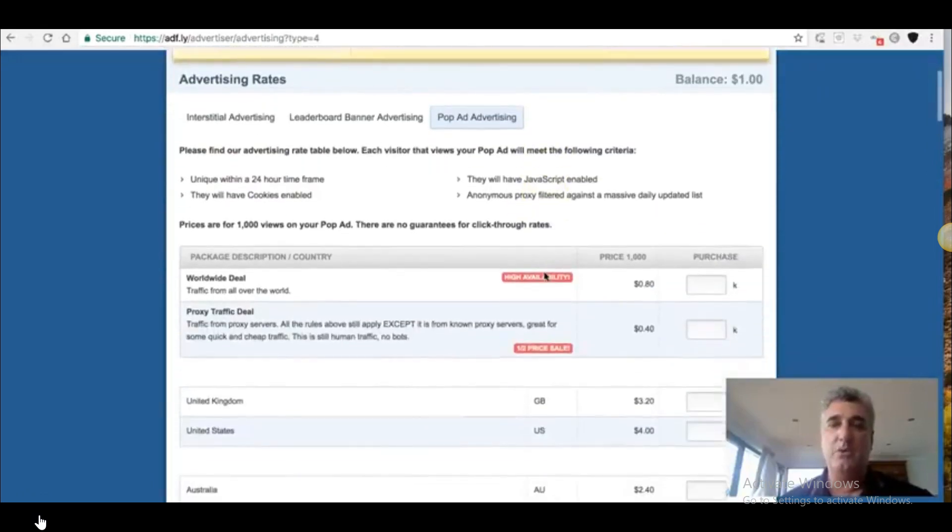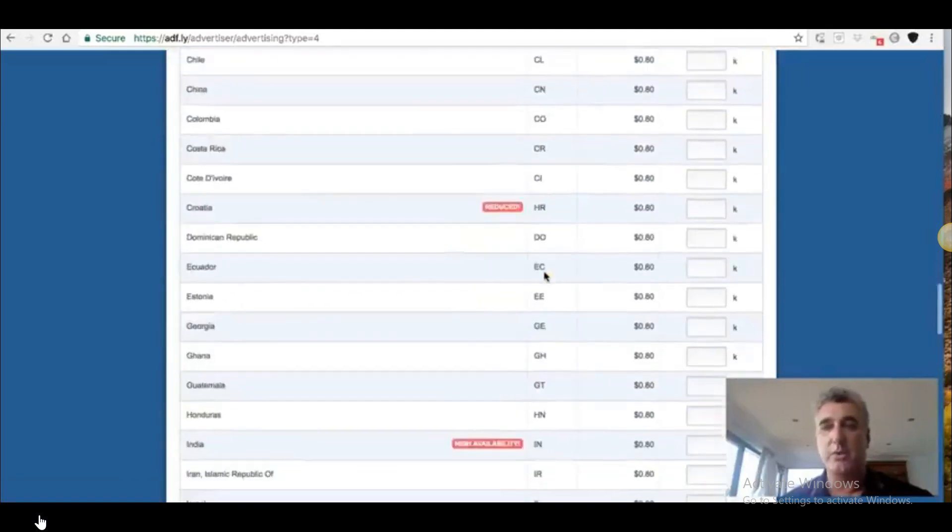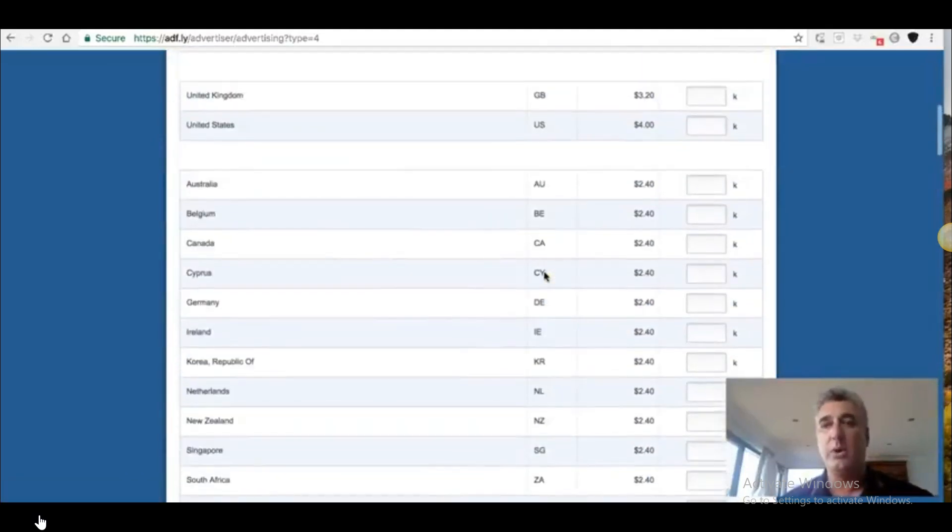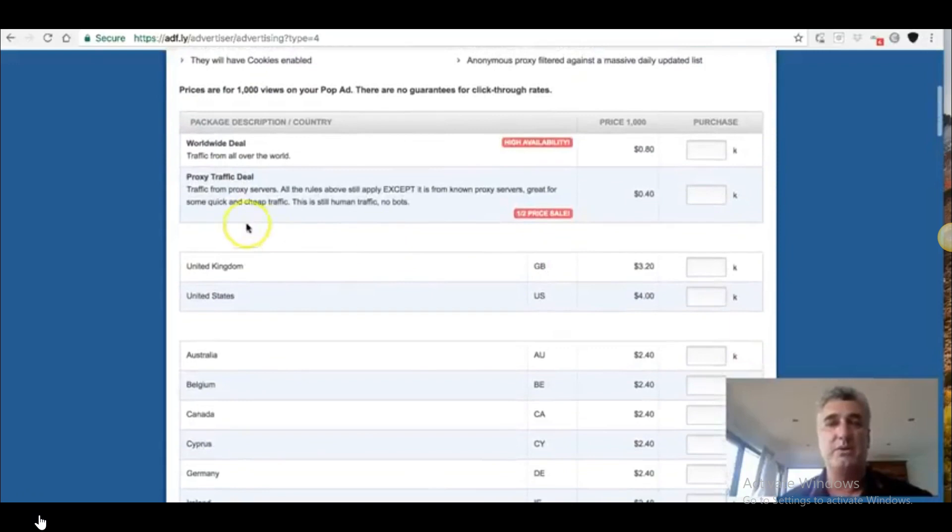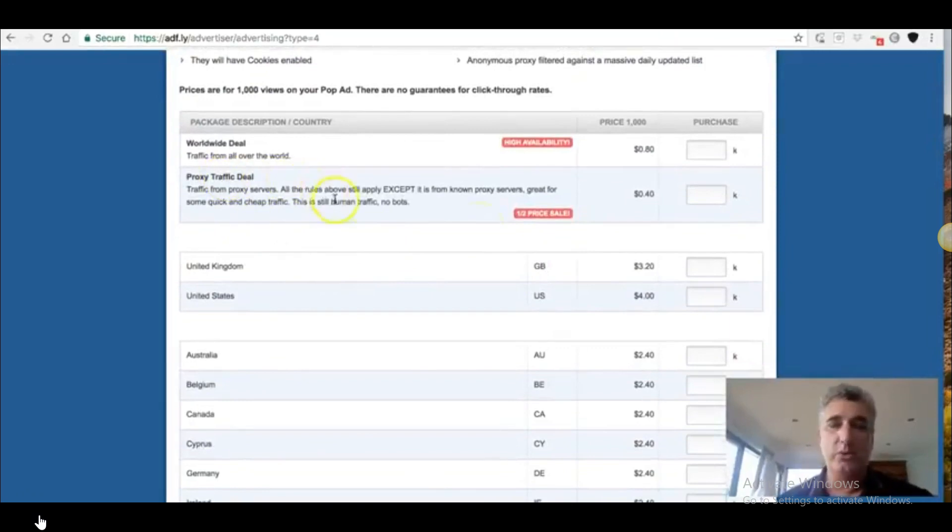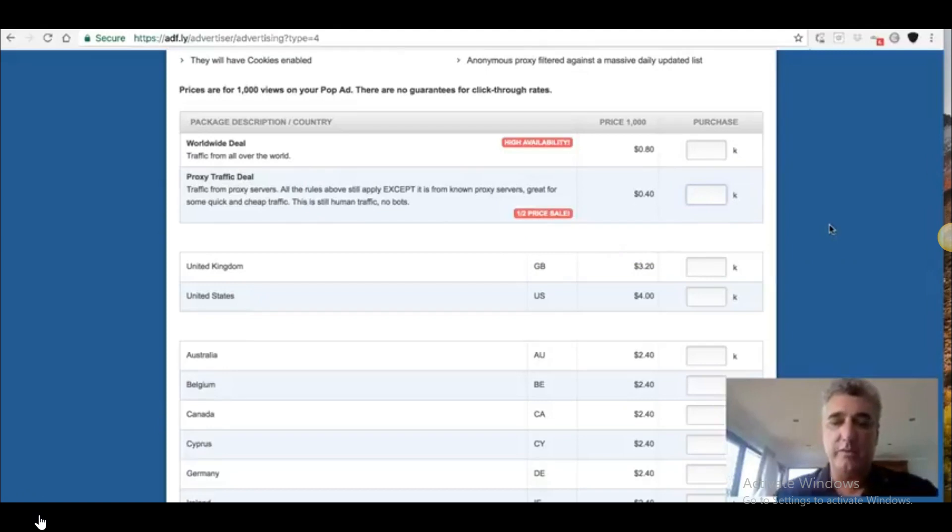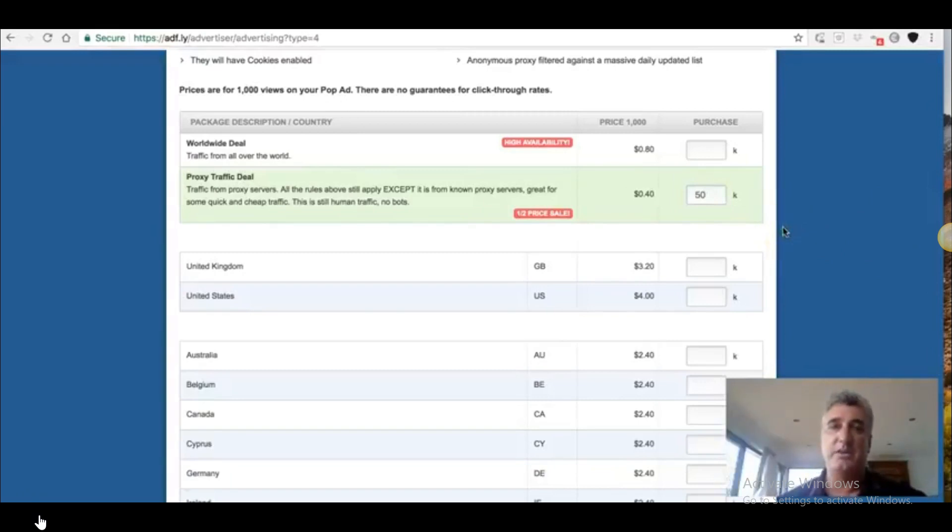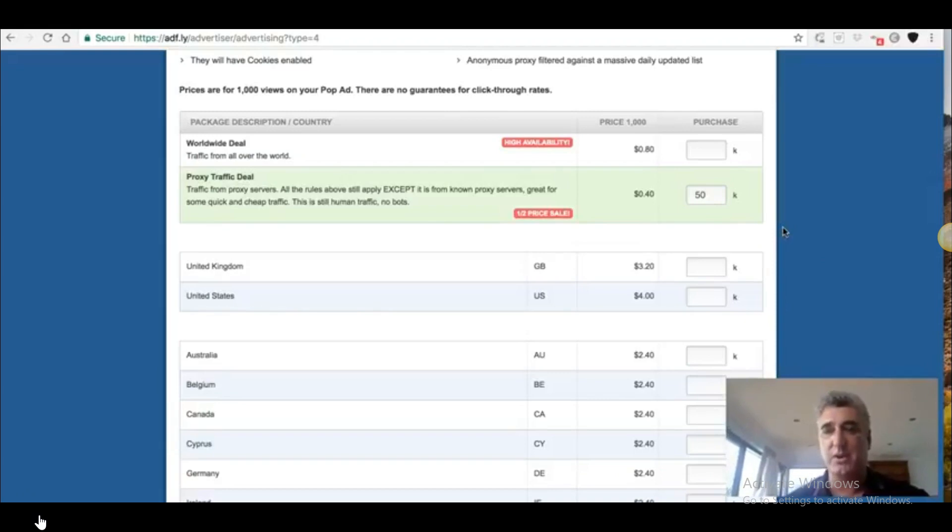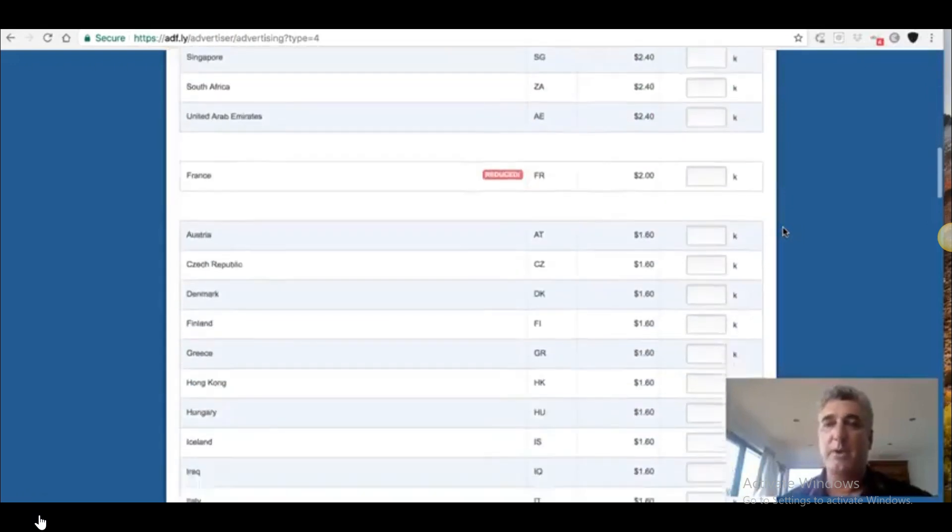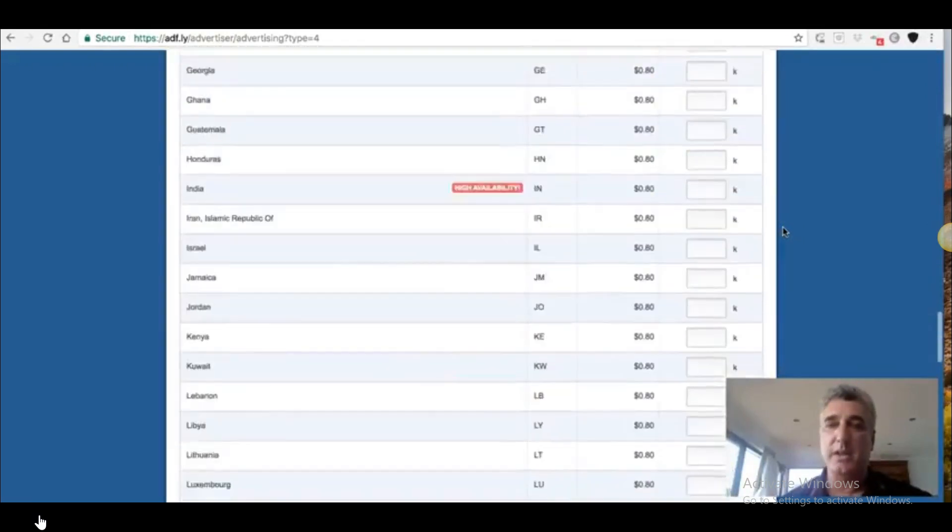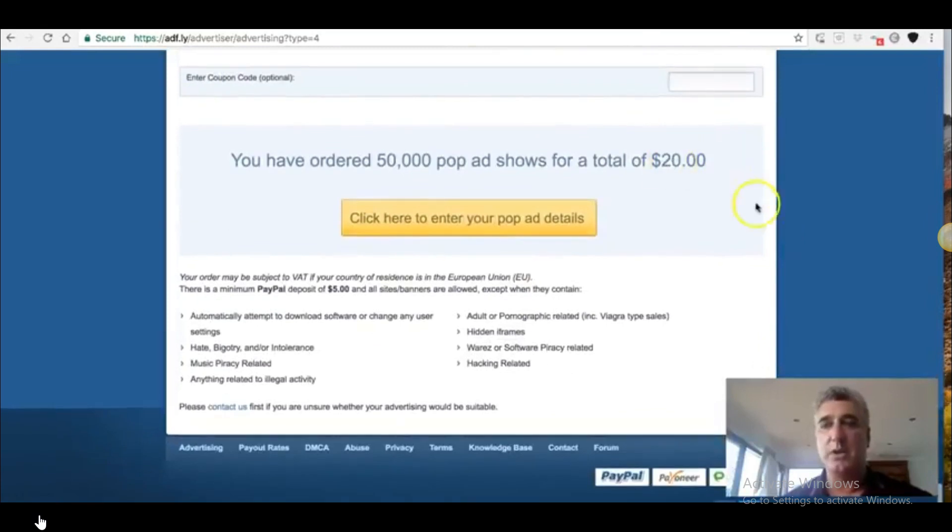And there, what you want to do, it gives you a whole lot of choices of where you want traffic from. Guys, I've tested it all. The one you want is the cheapest one up here. It's proxy traffic. This is all real traffic. And you're going to get tons of signups. Now I'm going to put in an order for 50,000 impressions.